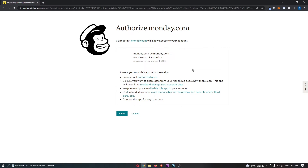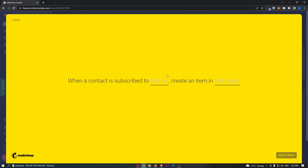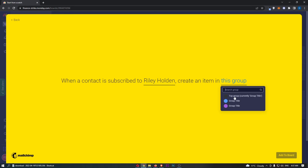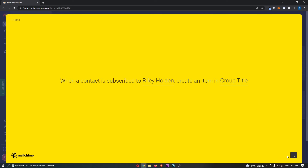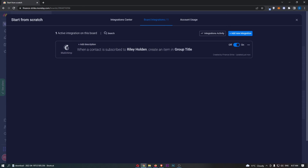Authorize — yes, that is absolutely fine — and just like that, as you can see, I have now integrated this right here. You can then go through and set up the rest of this, add to board, and as you can see MailChimp has now been integrated. That is how you can integrate MailChimp with Monday.com.